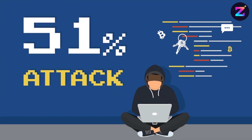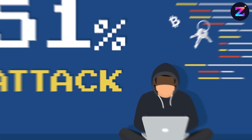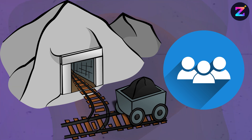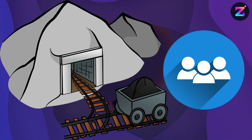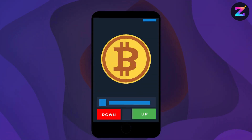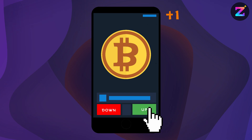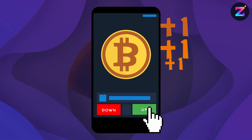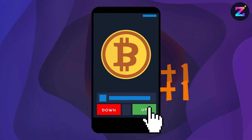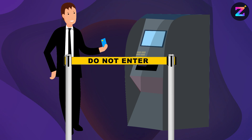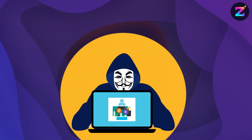What is a 51% attack? A 51% attack occurs when an entity or group controls more than half of a blockchain's mining power. This allows them to manipulate the network by reordering or excluding transactions, leading to double spending, blocking transactions from being confirmed, or stopping other miners from mining.